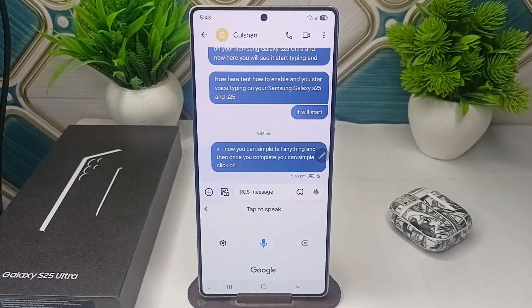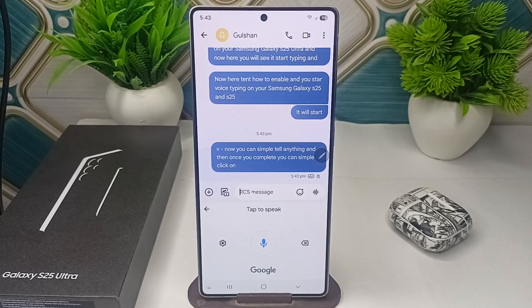So that is how you can enable voice typing on your Samsung Galaxy S25 and S25 Ultra. Goodbye!